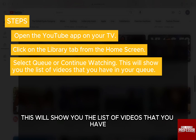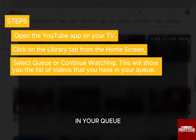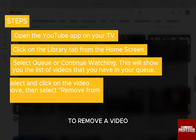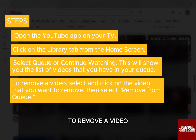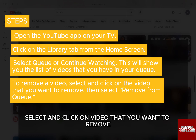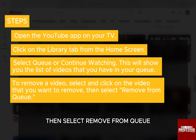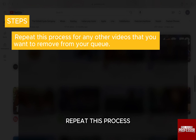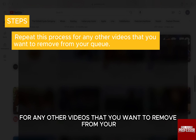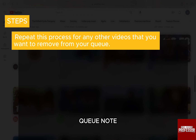This will show you the list of videos that you have in your queue. To remove a video, select and click on the video that you want to remove, then select remove from queue. Repeat this process for any other videos that you want to remove from your queue.